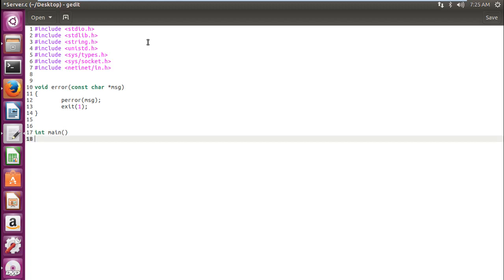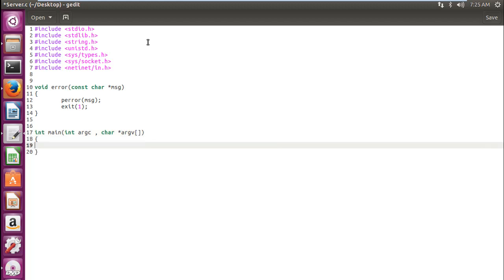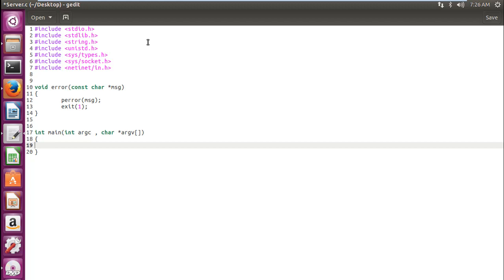As I've told you, we are going to use the command line arguments. Let's write our parameters int argc and char argv array. So int argc is the total number of parameters we are passing. In our program, there will be two parameters. One would be the file name and second would be the port number. So argc will be 2 and char argv would contain the original parameters.